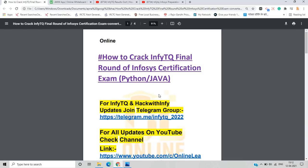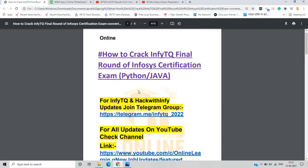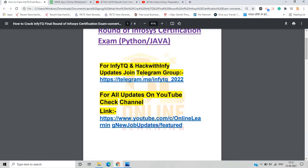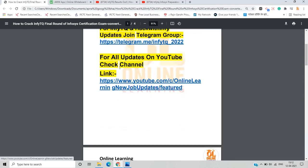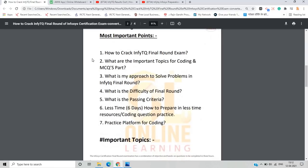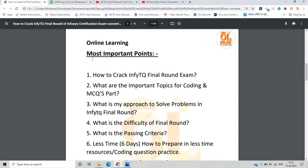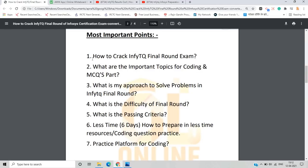Today's video covers Python and Java topics for InfyTQ. For updates, you can join our Telegram channel — the link is in the description. Today's agenda includes: how to crack the InfyTQ final round exam, important topics for coding and MCQ parts, my approach to solving problems, difficulty level, passing criteria, last 6-day preparation strategy, and coding practice platforms.